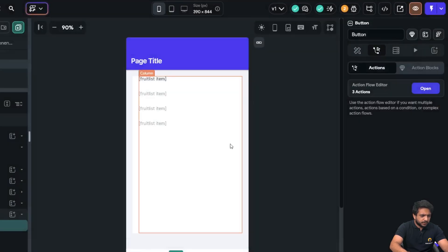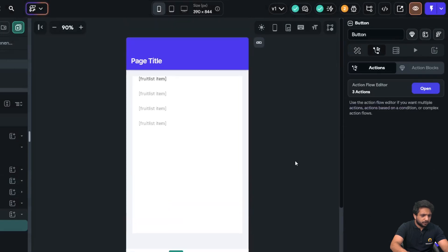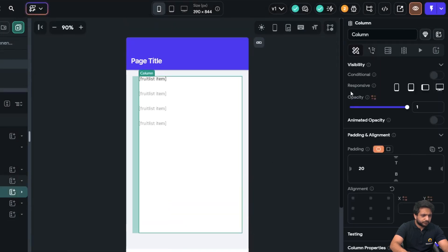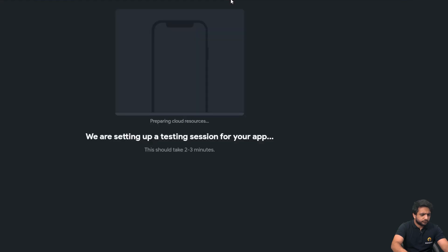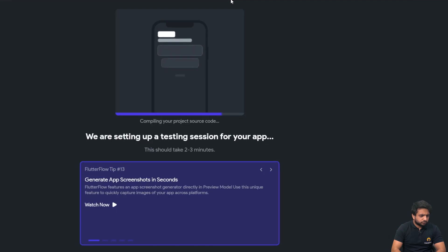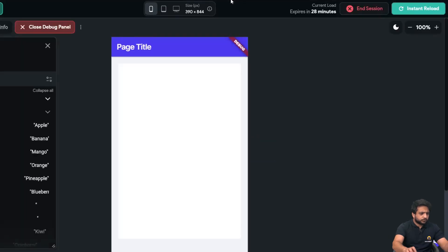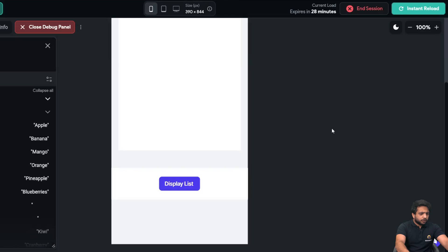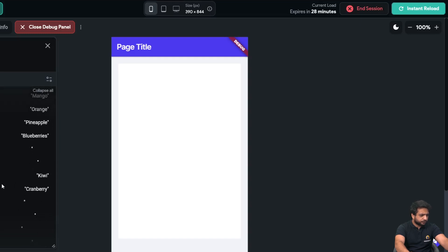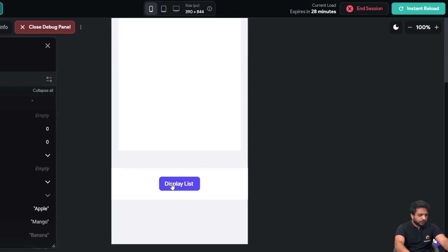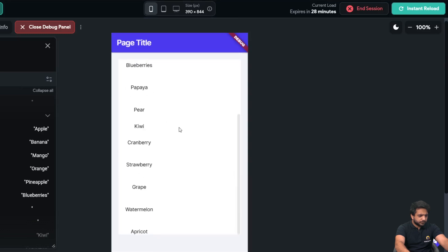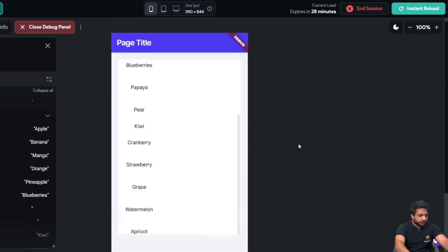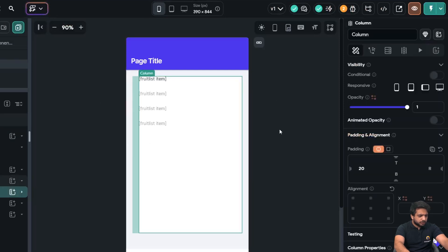So, let's see our list is visible or not after clicking on this button. So, I will click on test here. So, as our test session is loaded, you can see in our page state this is the fruits list and when I click on display list all our fruits are visible here which we displayed with the help of our loop action. Now, we did this.